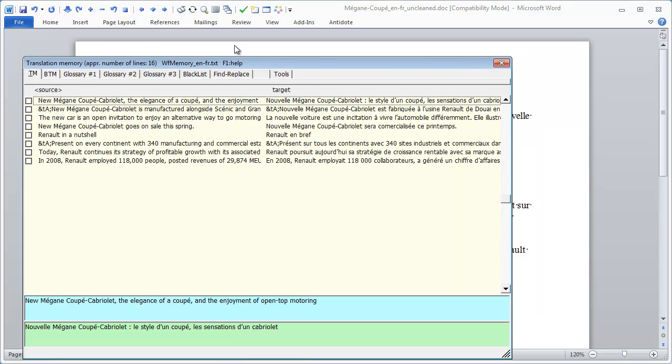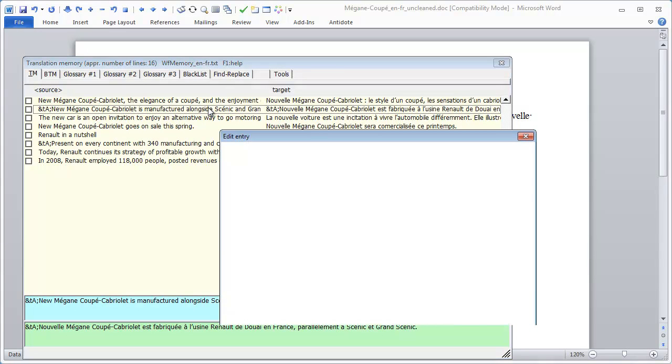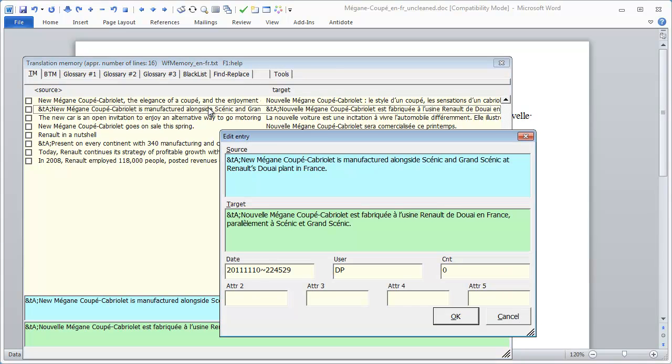I can view the content of my TM in Wordfast Classic's Data Editor. The tags added by Wordfast Pro are stored as placeholders in the TM. The same would have occurred if Trados Workbench had been used instead of Wordfast Classic.